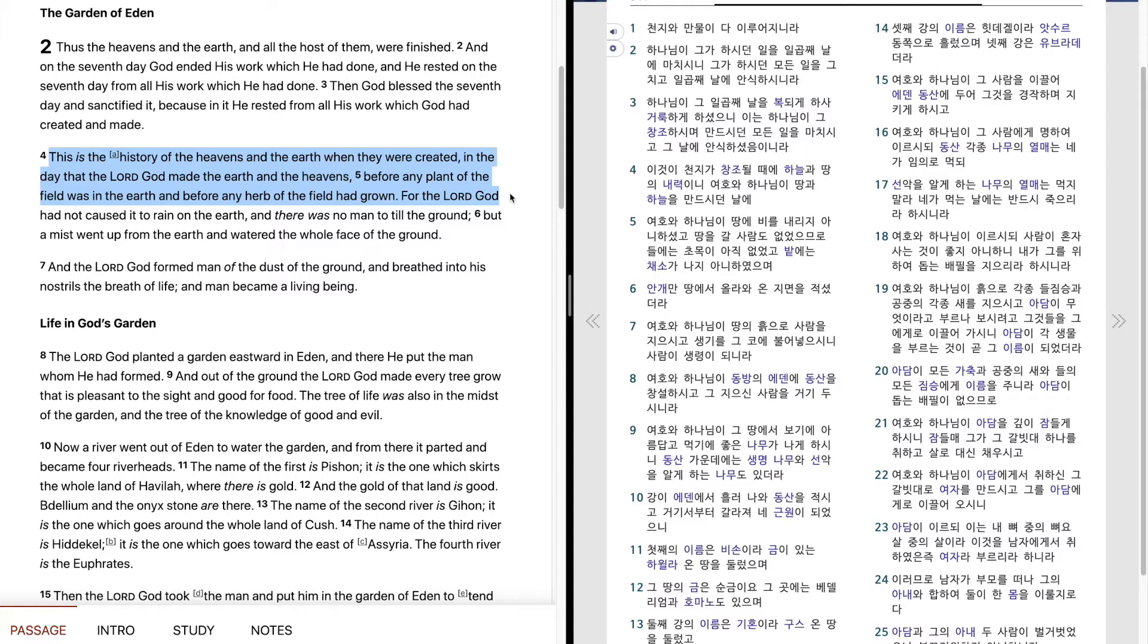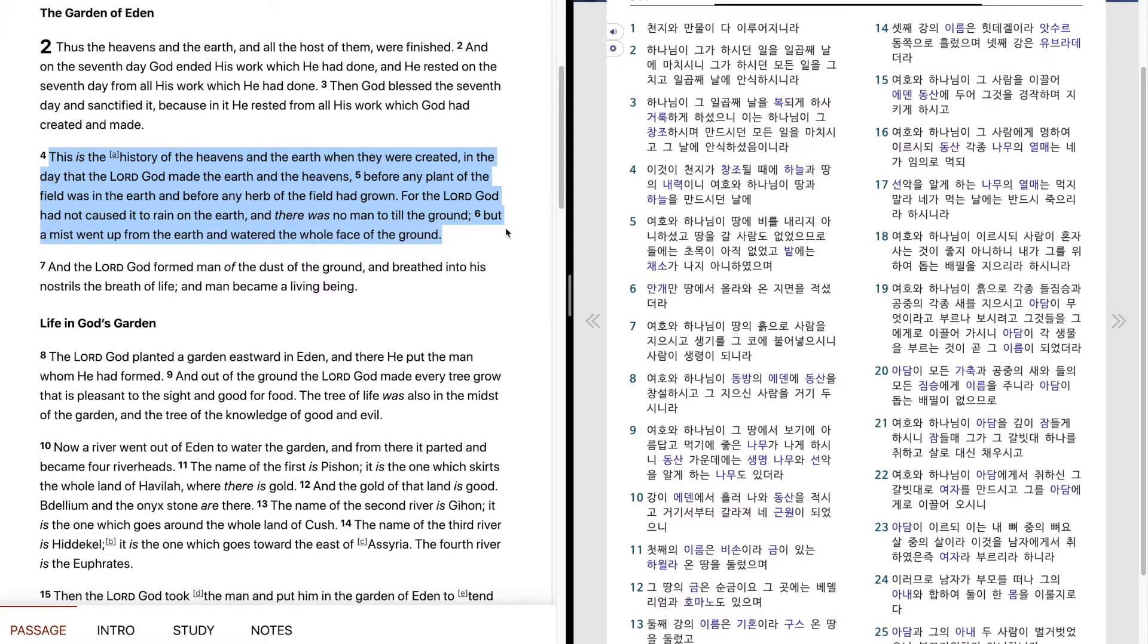For the Lord God had not caused it to rain on the earth, and there was no man to till the ground. But a mist went up from the earth, and watered the whole face of the ground.